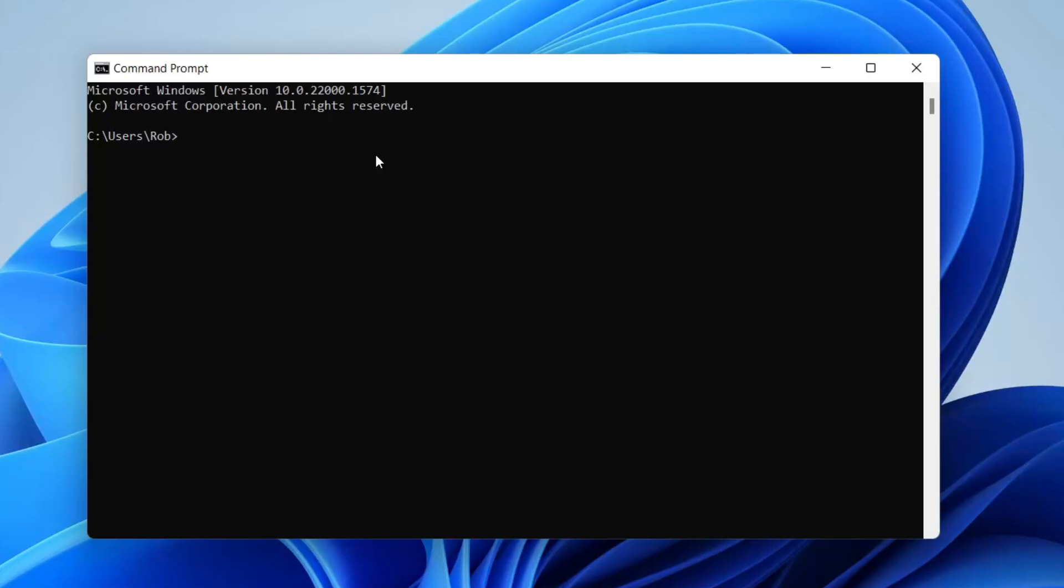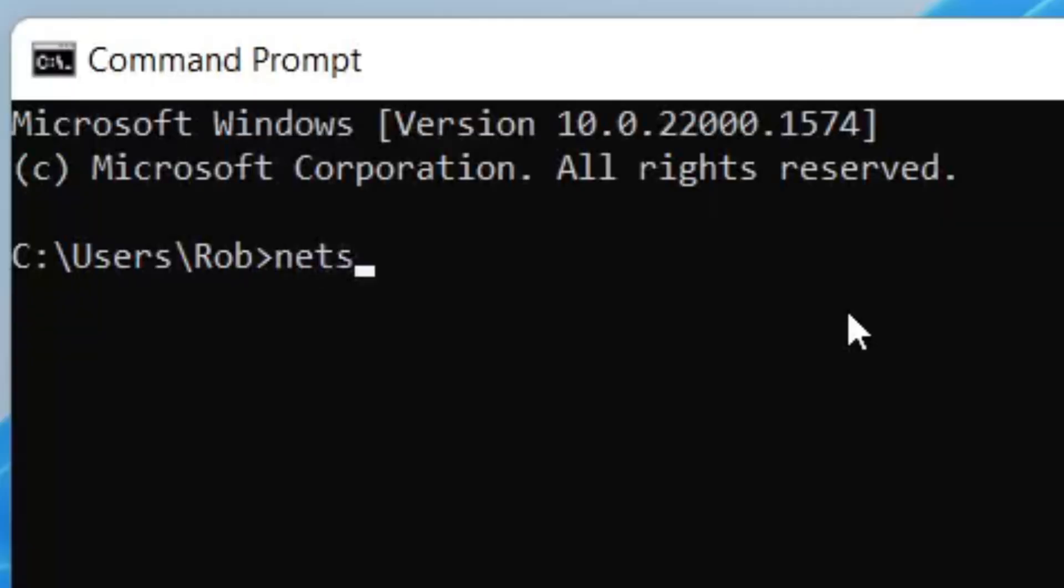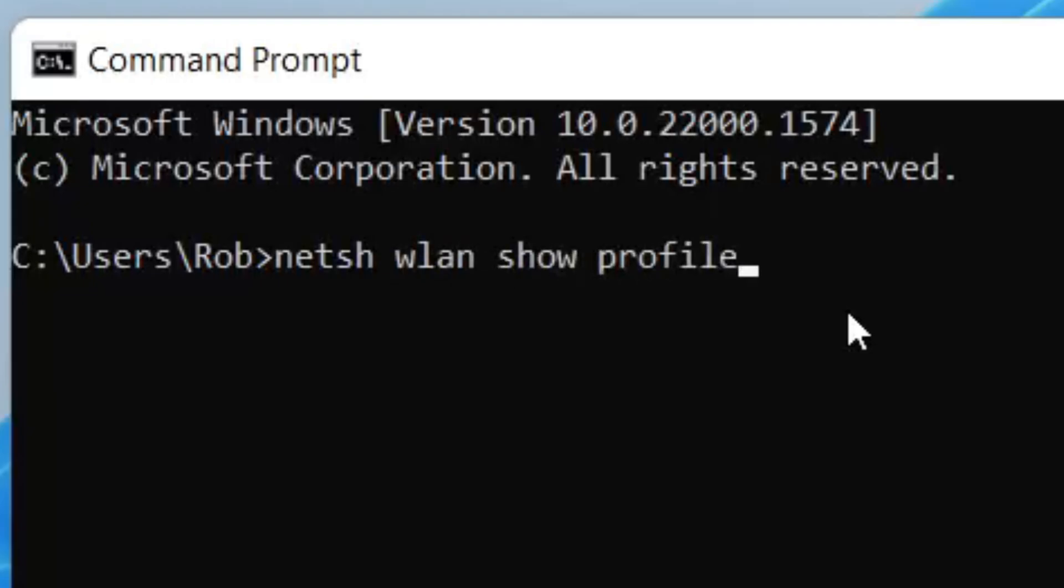The first thing you need to type in is netsh wlan show profile, just like this. That's it.